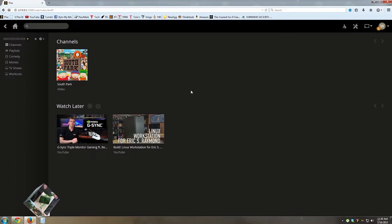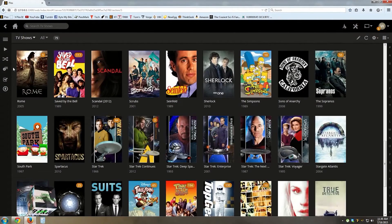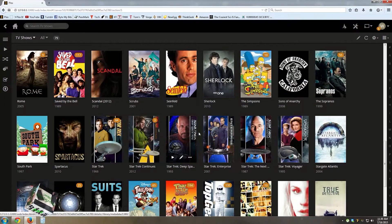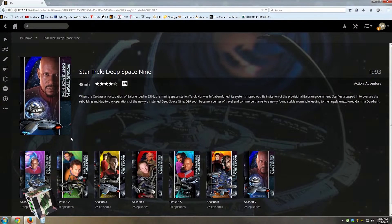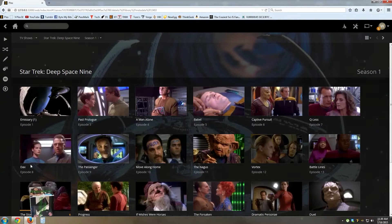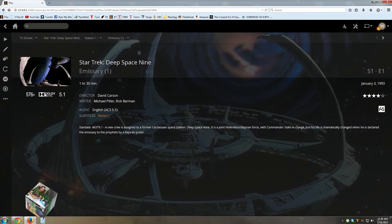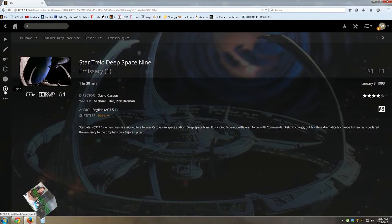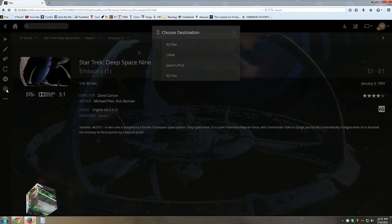Anyway, to do this, go into Plex, select a library and a media file that you want to sync. For this example, I'm going to use a TV show because it will be smaller and quicker. Once found, on the left hand side you'll see a circle with a down arrow in it. Click it.